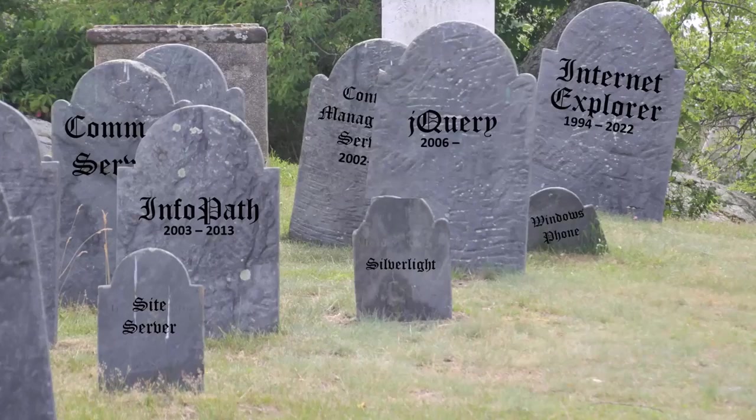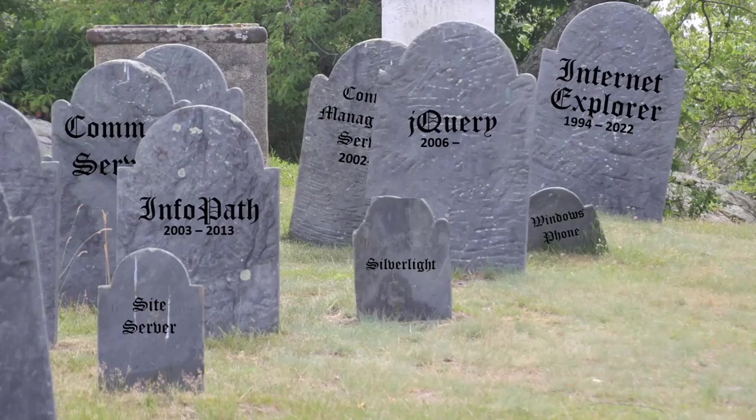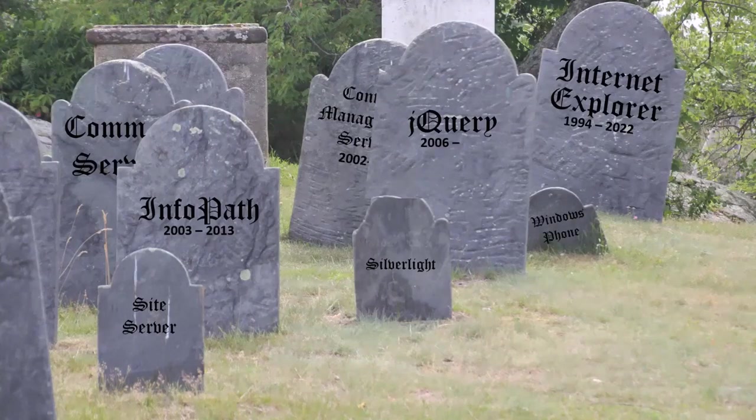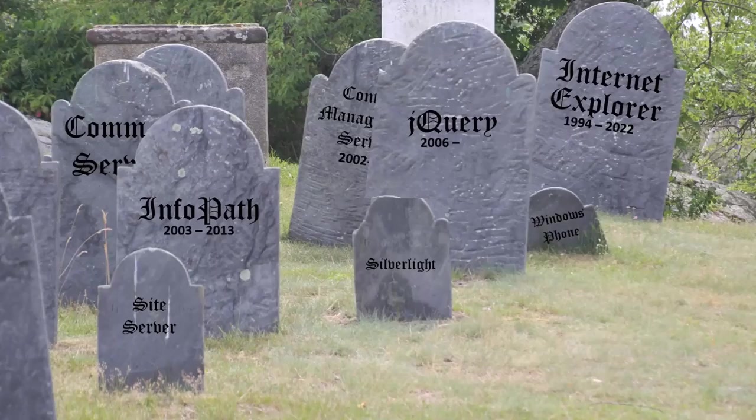First, it was InfoPath, then Silverlight. Eventually, Internet Explorer joined the ranks of the dead. Will jQuery be next?